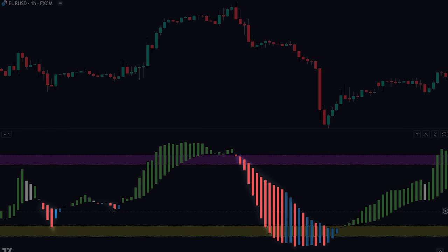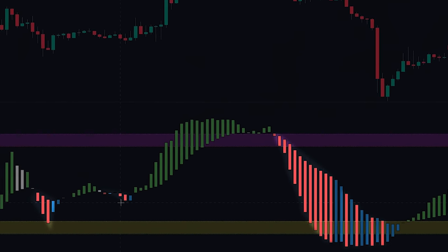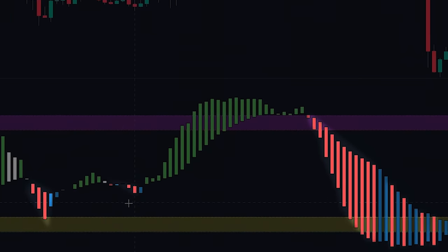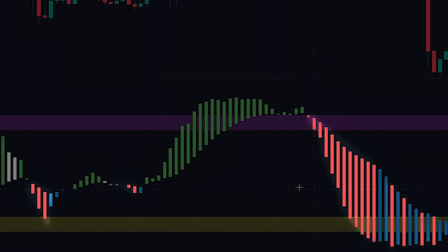When a red candlestick is plotted, it serves as a strong indication of a potential reversal or a bearish trend in the banker fund flow. This is because it generally indicates that the banker fund is exiting from the position.